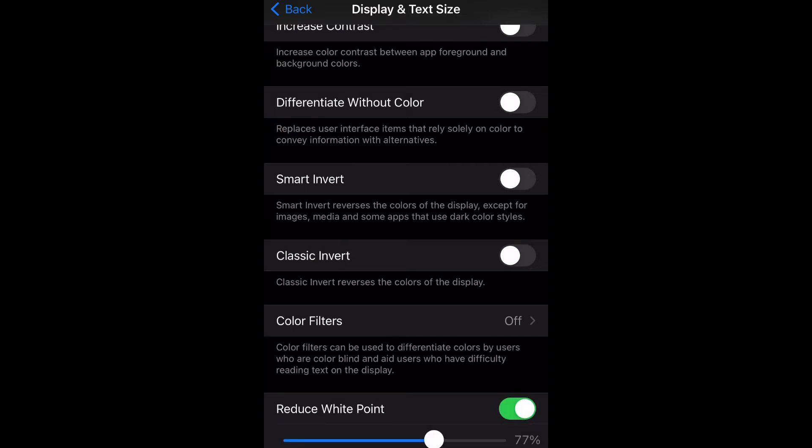To disable it, you would just tap it again and it would gray it out. What you want to do after that is just move that little switch up and down to change the percentage.